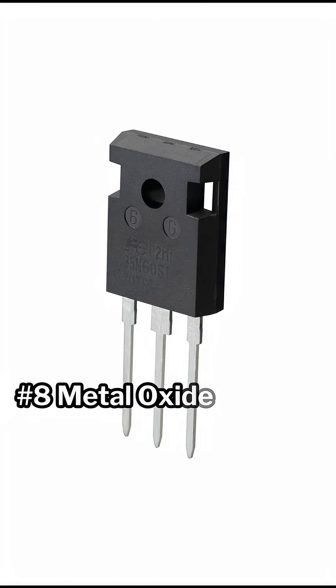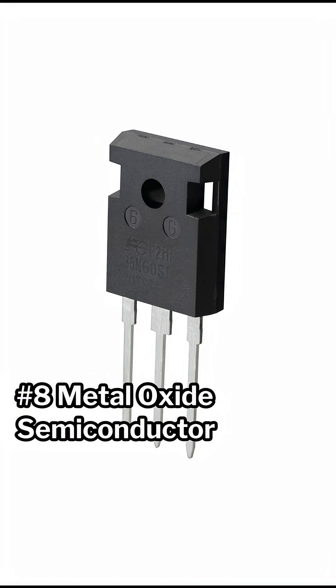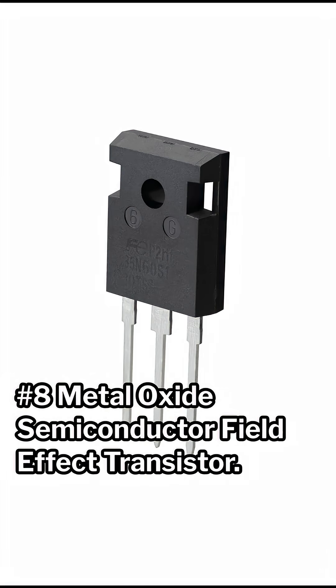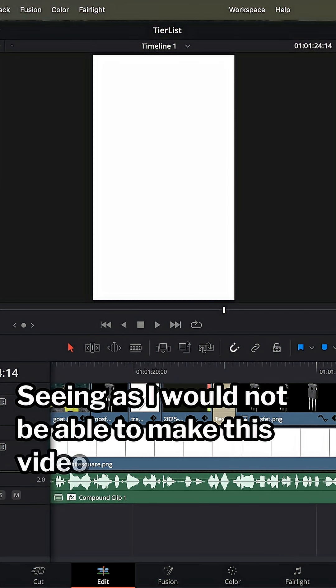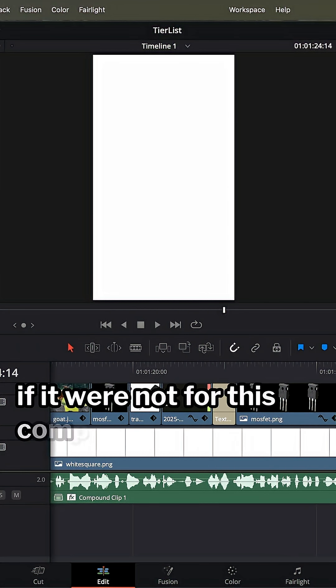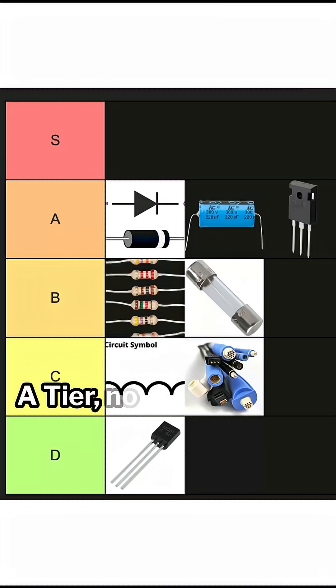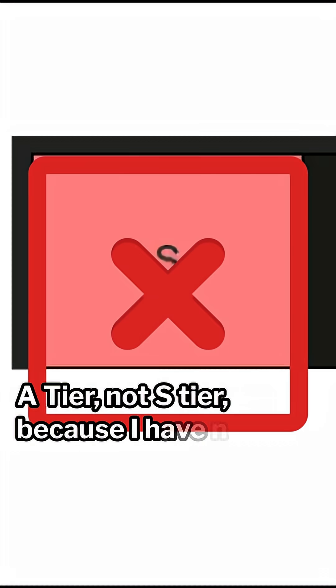Number eight, metal oxide semiconductor field effect transistor. Seeing as I would not be able to make this video if it were not for this component, A tier. Not S tier, because I've never been burned more by any other component.